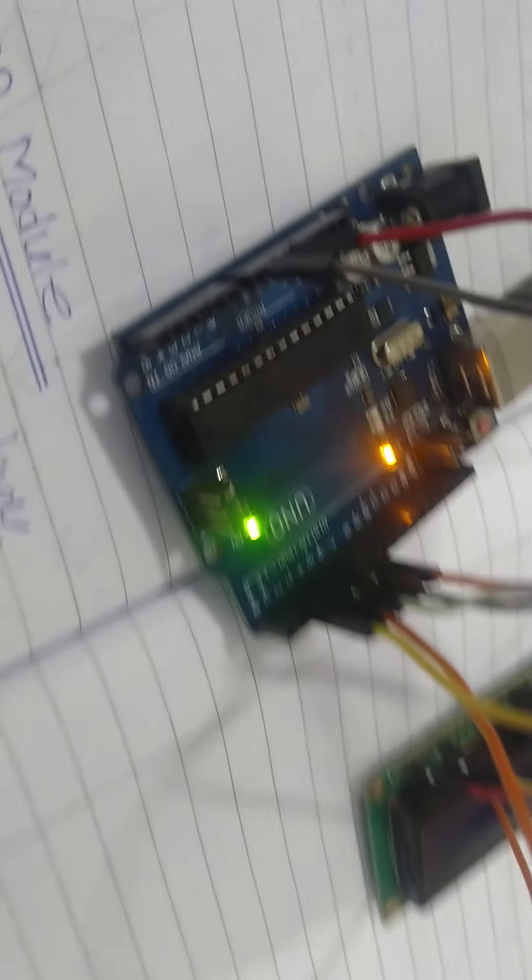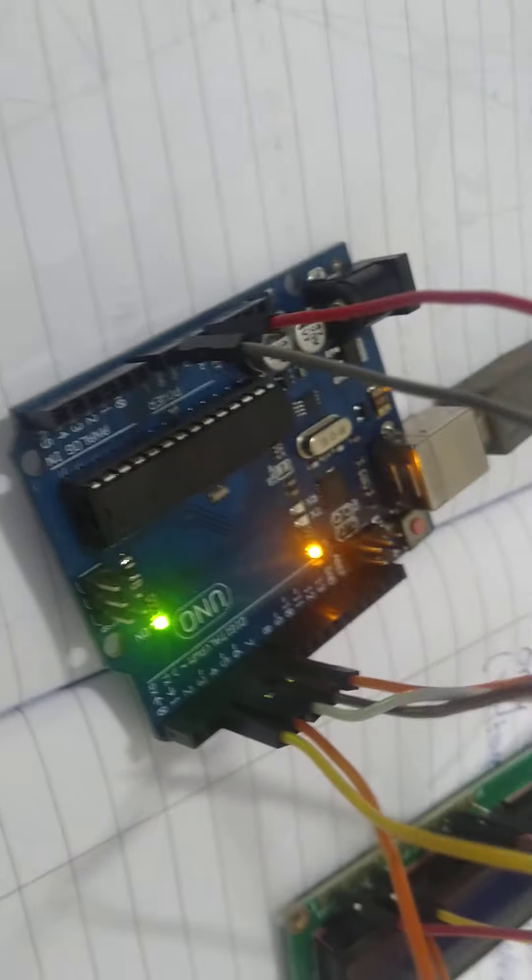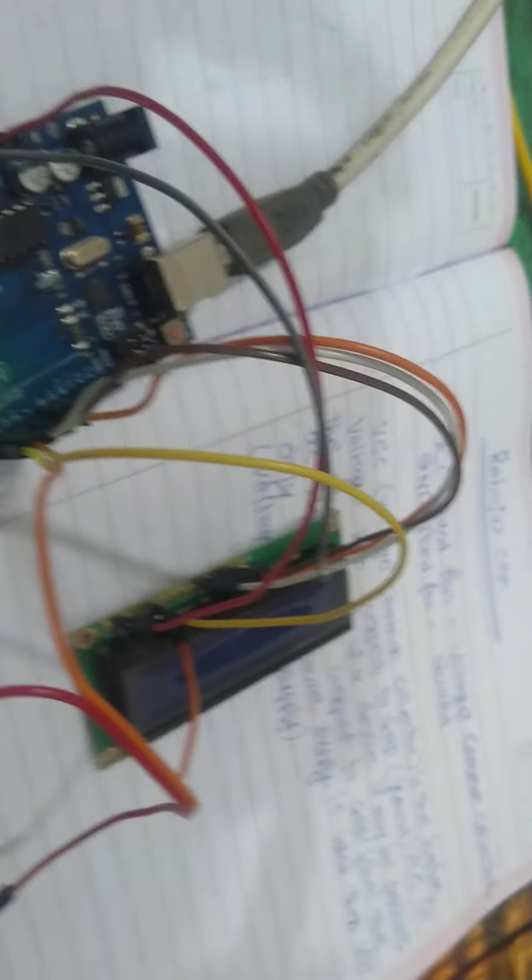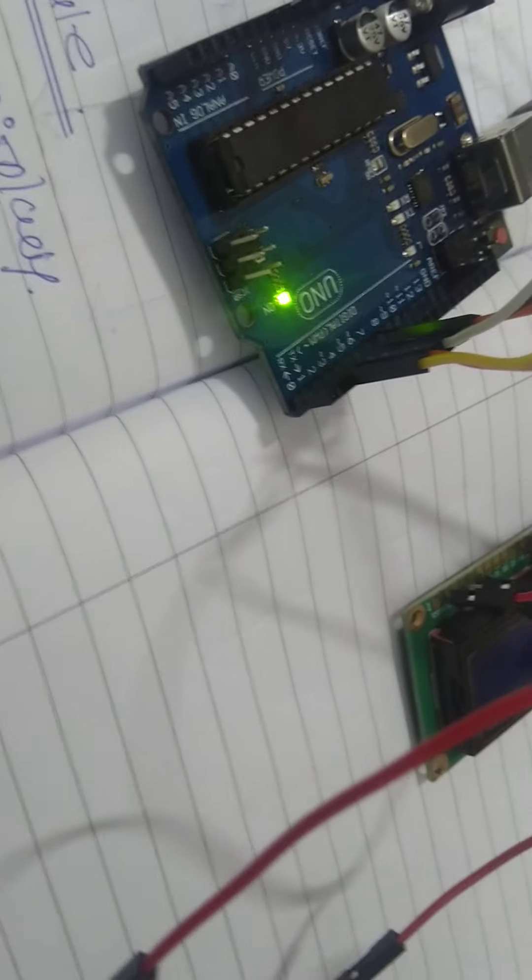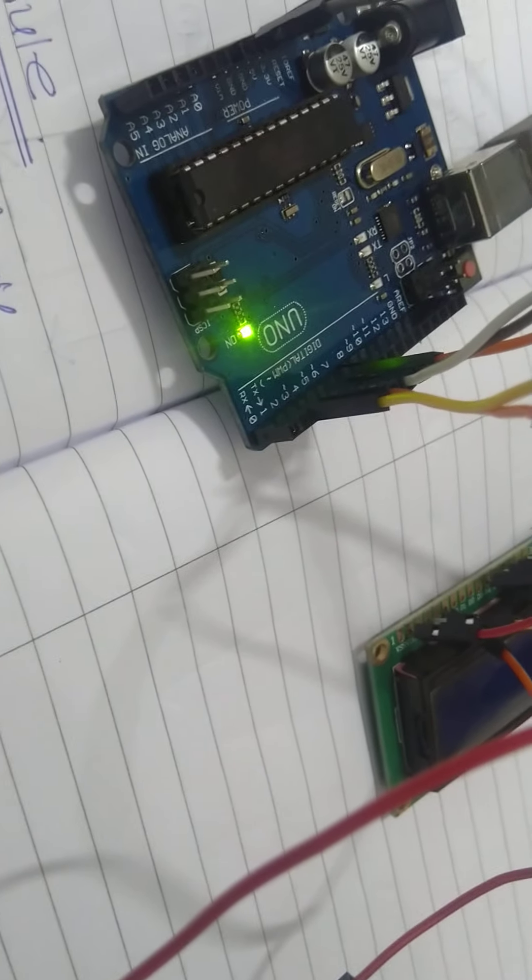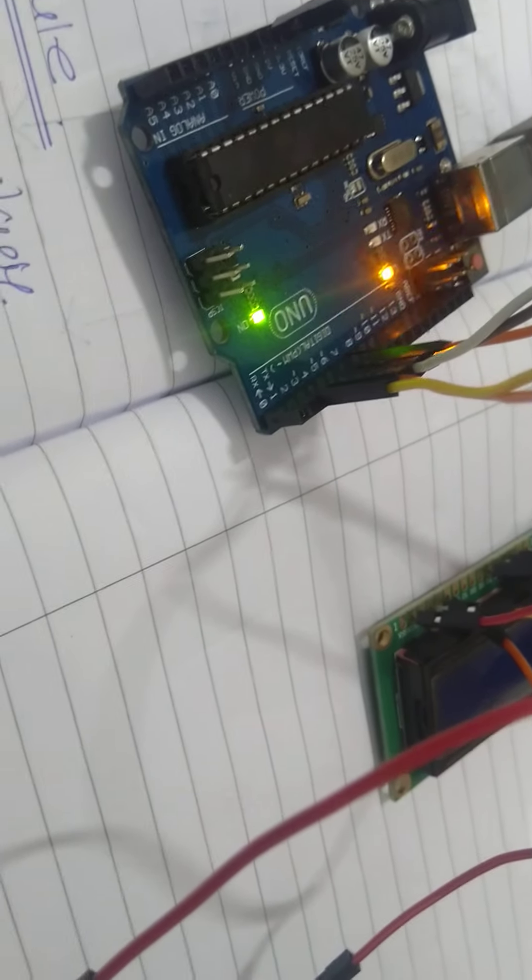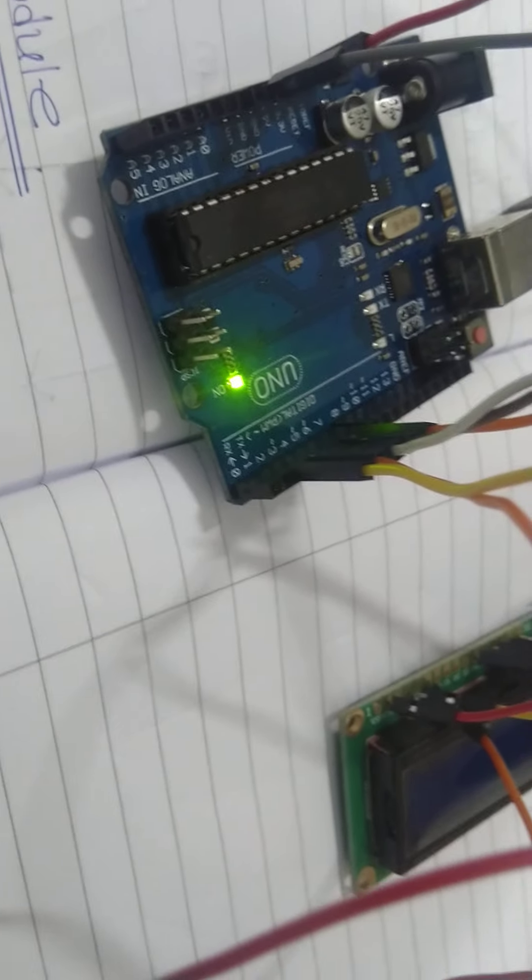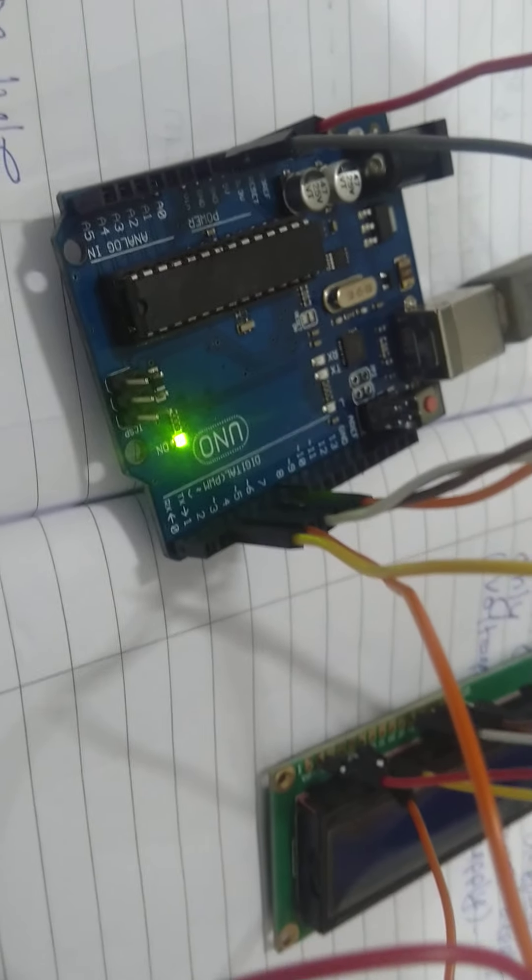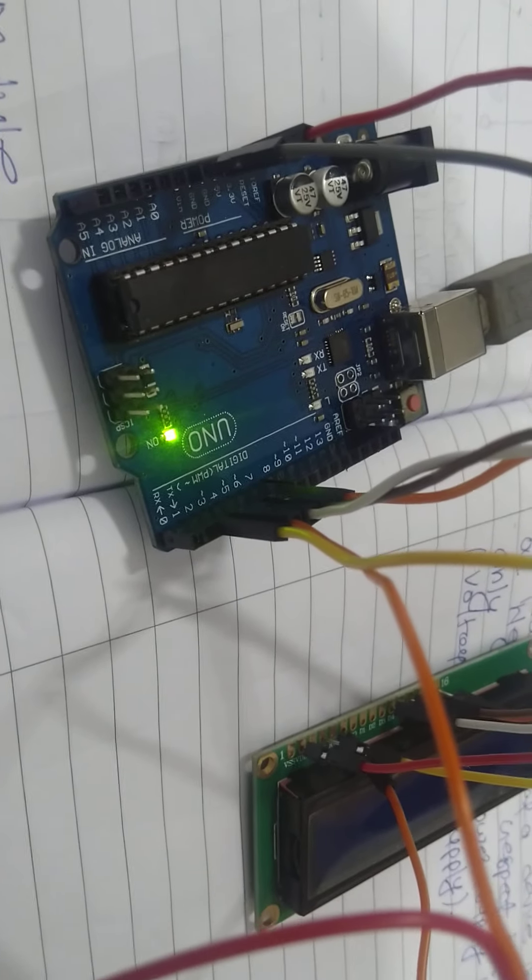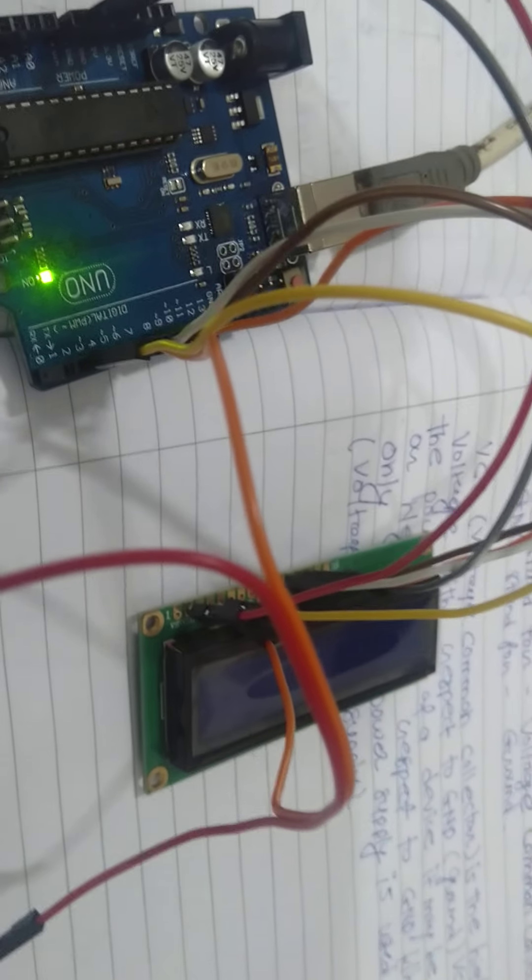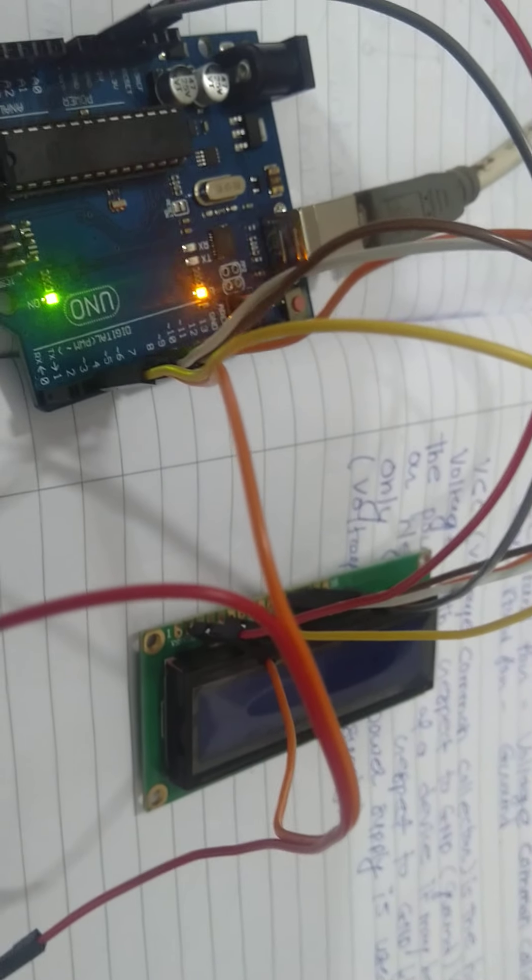So we should stop here and after finishing the proper connection of this LCD module 16x2 then we will continue this topic in the next video.